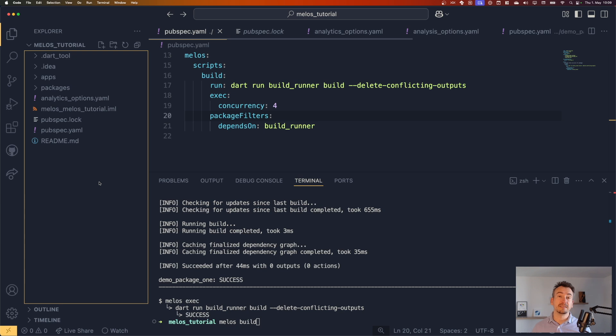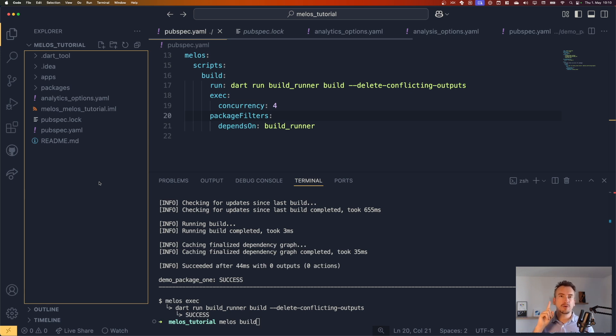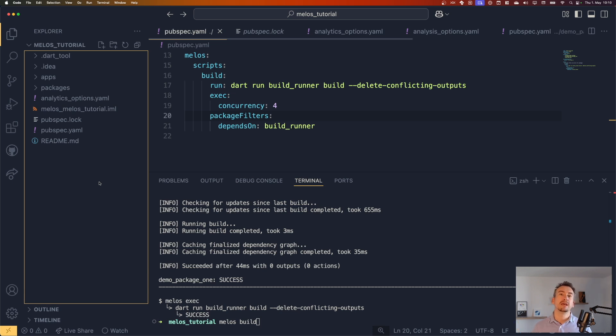Nice. Now that we have all that set up, the benefit, for example, that I really like is that you only have to set up the GitHub actions. If you want to have one only once, because you can do it here in the repository, you push it up and then you can use Melos to execute all your scripts that you like.